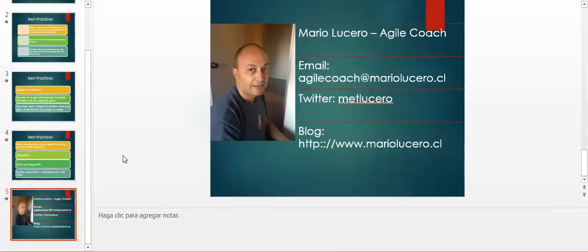Well, my name is Mario Lucero. I am an agile coach. Here is my contact information that you can reach me at: email or Twitter. And of course, you can enjoy my blog at www.mariolucero.cl. Enjoy.